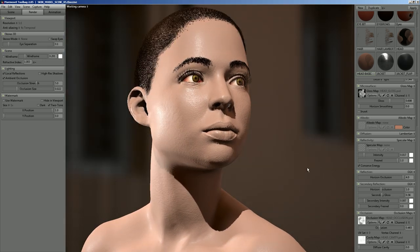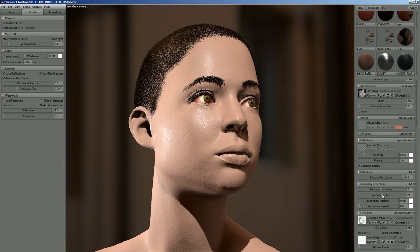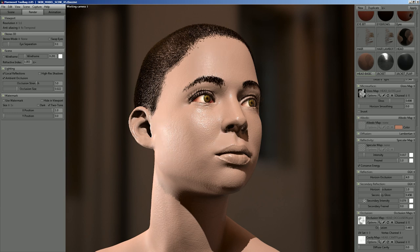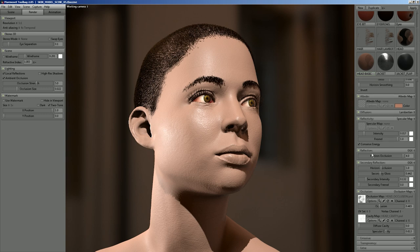We've gotten a lot of feedback over the last few months about the skin shader, which is one reason we're doing this video — and also to see if we can improve it. With skin in particular, one thing we're looking at is merging the secondary reflection so it's more streamlined for the artist, using just one gloss value that covers both the broad skin layer and the oily layer. But we also like the flexibility that the secondary reflection gives you.